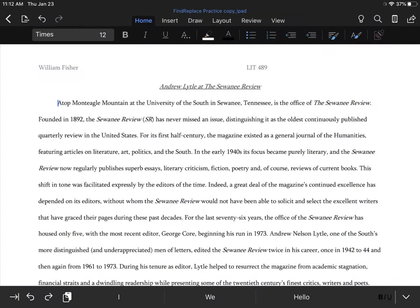All right, today we're going to be looking at Lesson 2: using the find feature and find and replace. For this lesson, we're going to start off by finding the page that mentions Caroline Gordon, and then we're going to highlight her name.